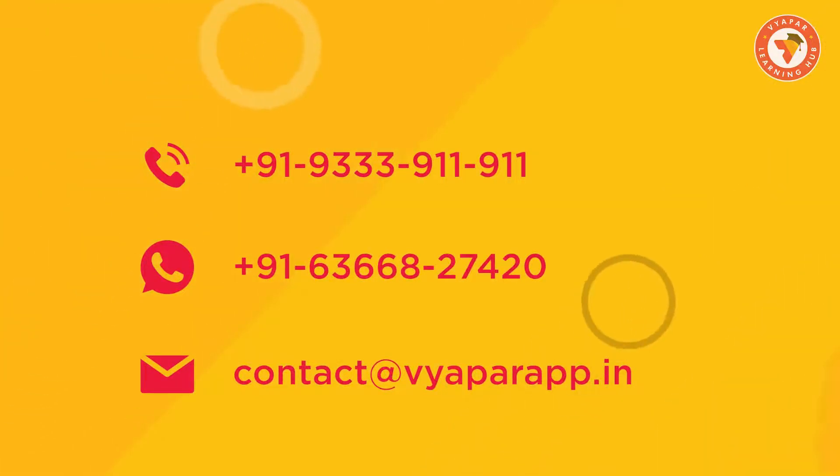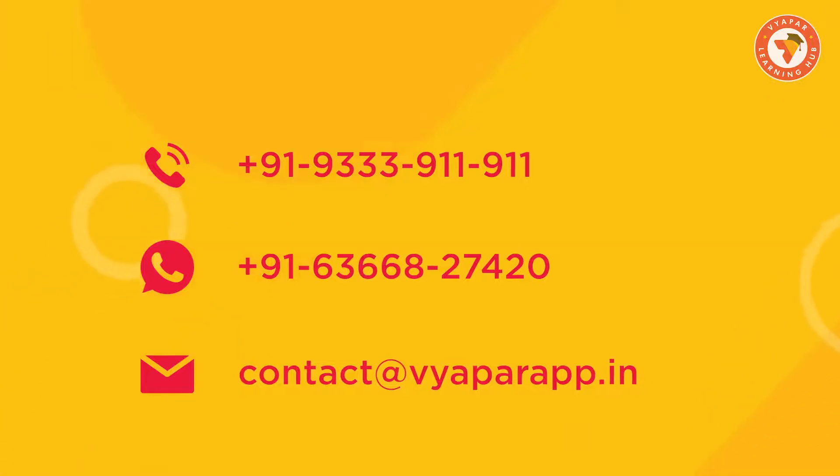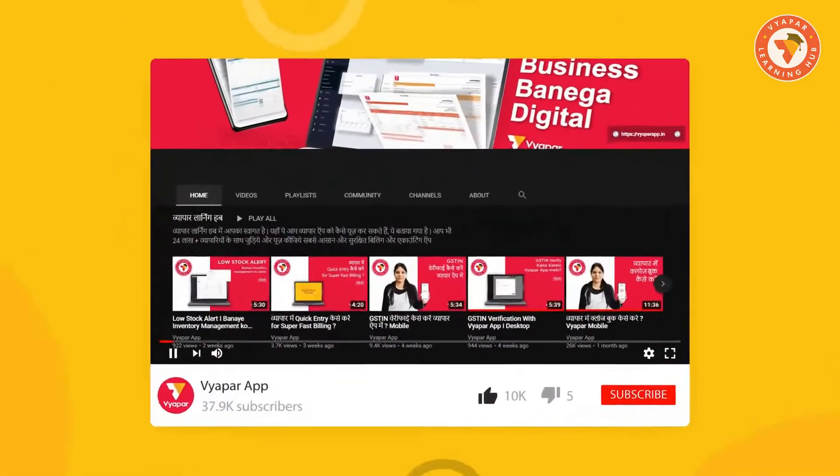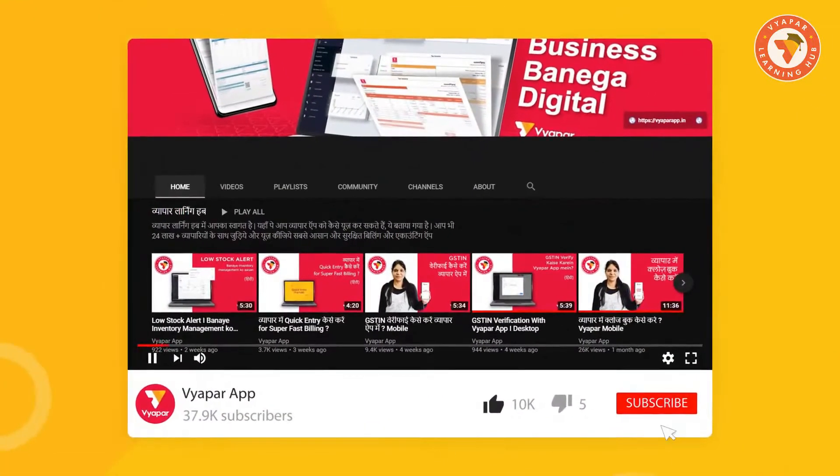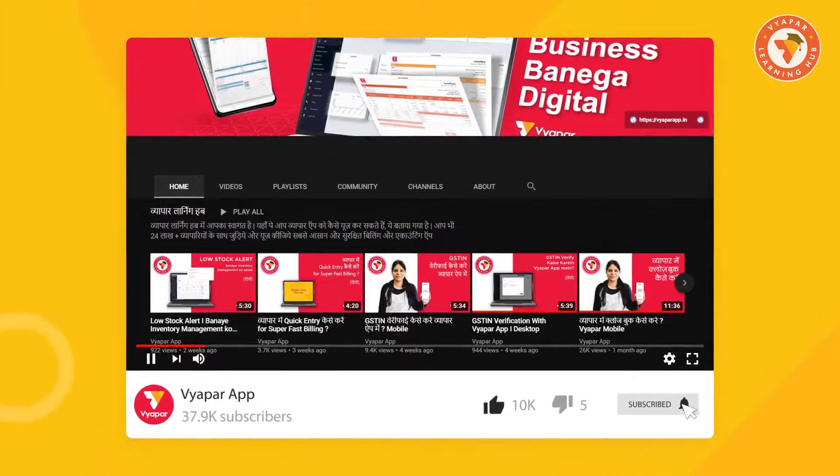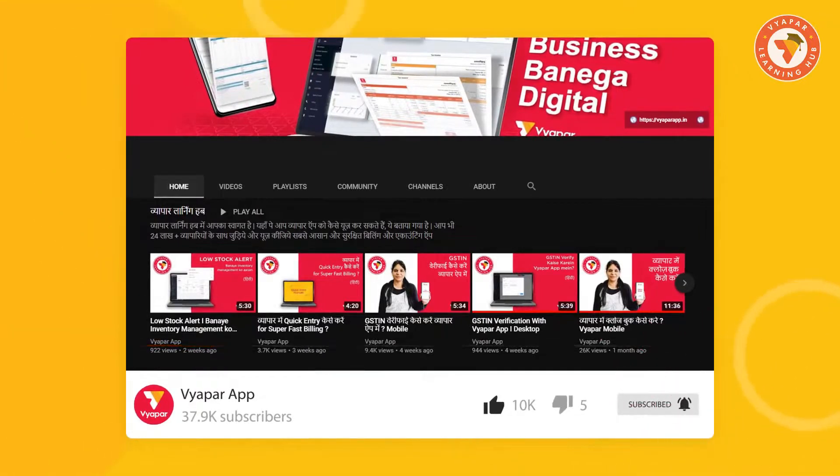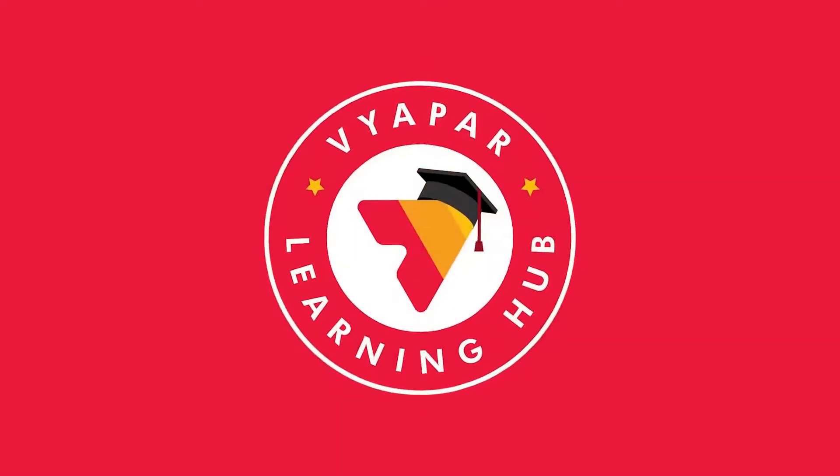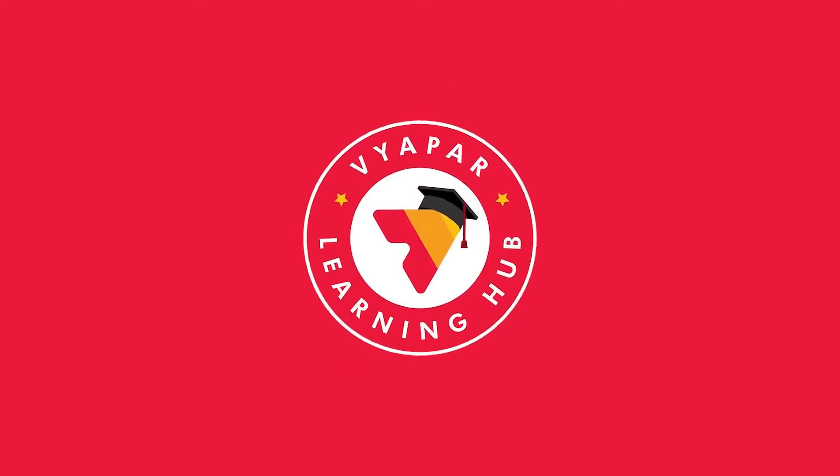Our contact information is displayed on the screen. For more such videos, subscribe to our YouTube channel and don't forget to press the bell icon. Thank you for using Vyapar. Happy Vyapari!